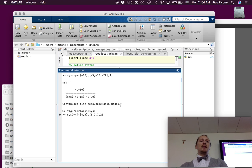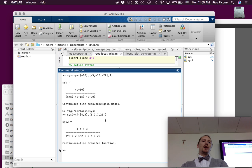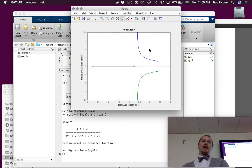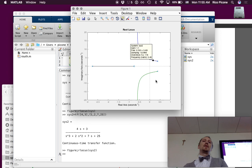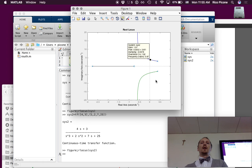We have poles at negative 7 and 25, and we can investigate what level of gain we need to get stability using this root locus. Let's call rlocus of sys2 using default gains. If I'm at a gain of around 1.1 I'm still unstable, but if I increase my gain to around 2.2 or so, I end up with a stable system in closed loop.